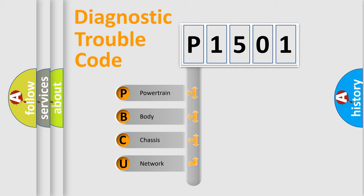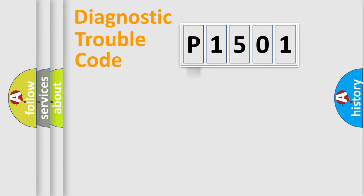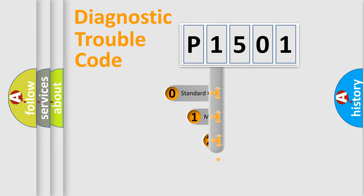We divide the electric system of automobile into four basic units: powertrain, body, chassis, and network. This distribution is defined in the first character code.